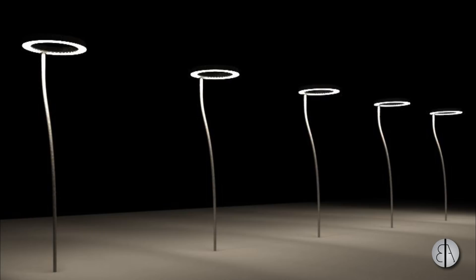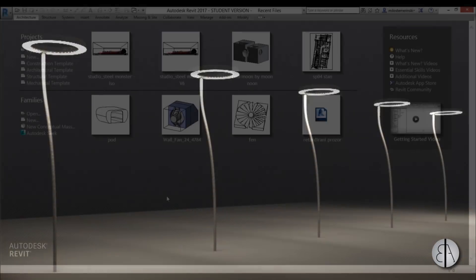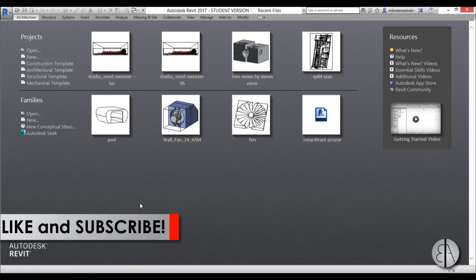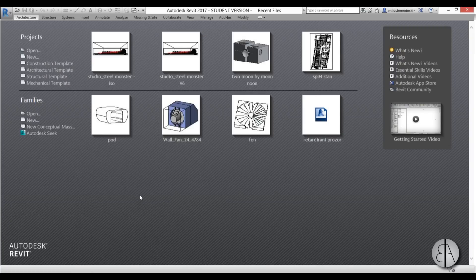Hi, this is the Balkan Architect and in today's video I will be showing you how to model a streetlight in Revit. Some streetlights like these can always add more realism to your outside renders, and this will be an interesting futuristic design so it will be fun to model. It will be a working family so it will be casting light. Before I get started I would just like to ask you to like this video — it helps me out a lot — and if you haven't already, I suggest you subscribe.